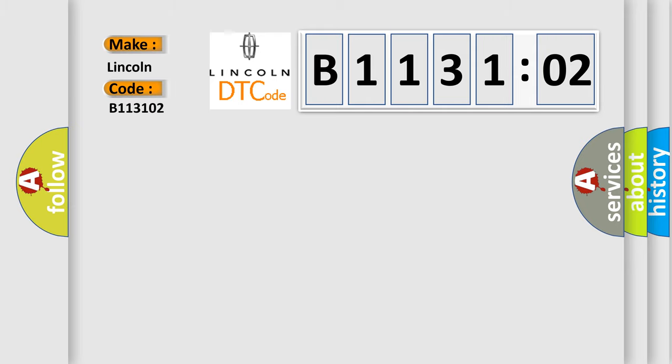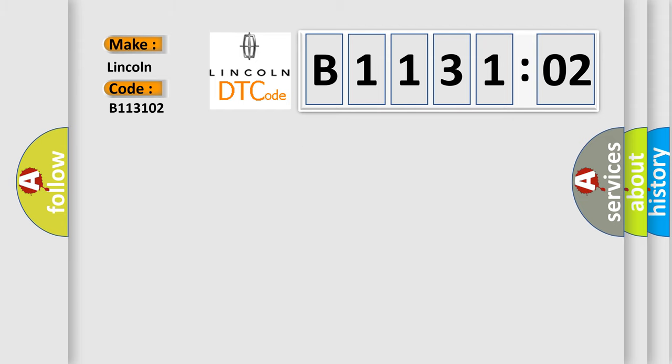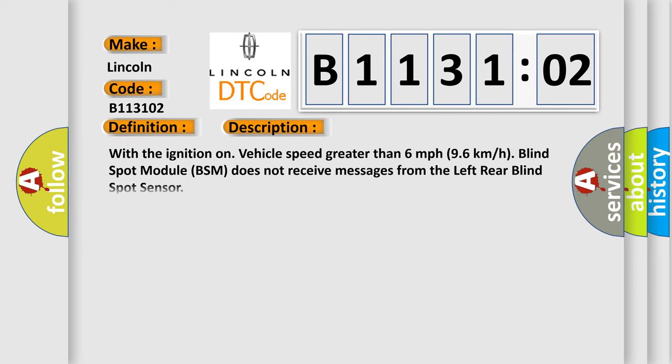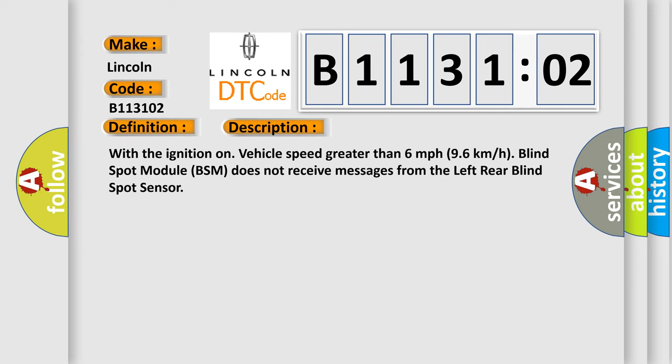The basic definition is implausible data received from driver blind spot sensor erratic. And now this is a short description of this DTC code: With the ignition on, vehicle speed greater than 6 miles per hour or 96 kilometers per hour, blind spot module BSM does not receive messages from the left rear blind spot sensor.